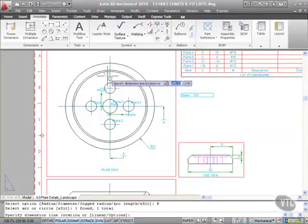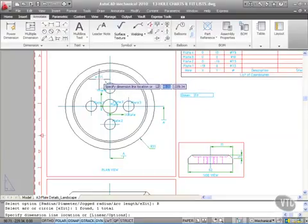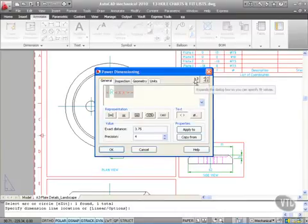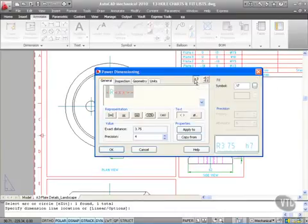As I come out, there's the radius dimension. Click. Now if I go up here, I've got 'expands the dialog box' so you can specify fit values.